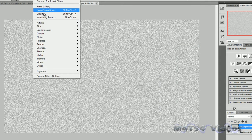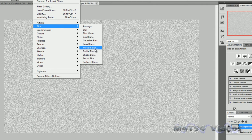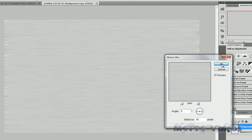Now go to Filter, Blur, Motion Blur. Make that about 81 pixels and 0 degrees. Now hit OK.